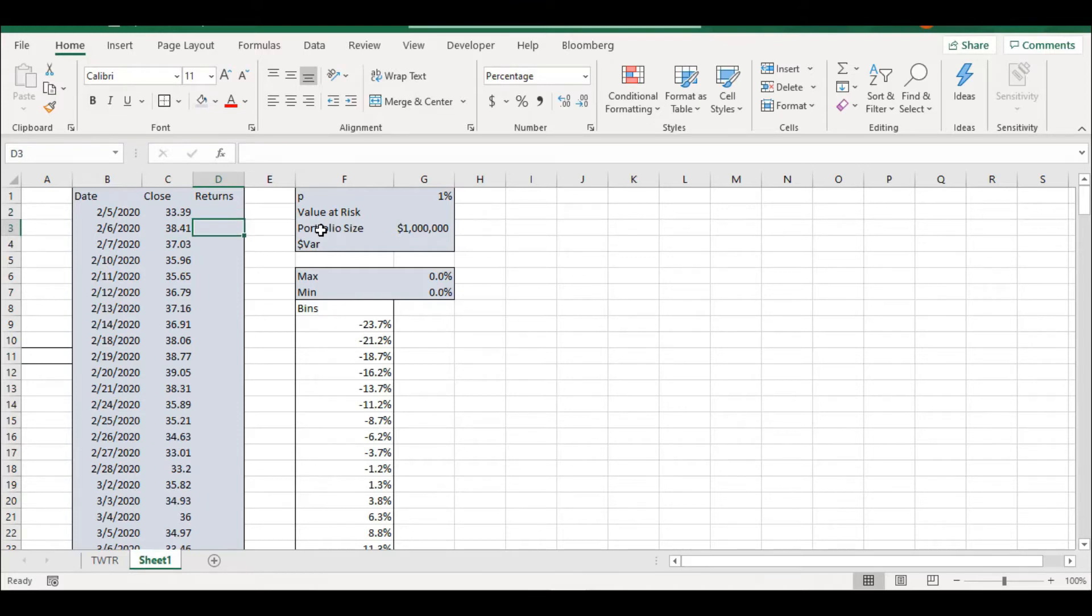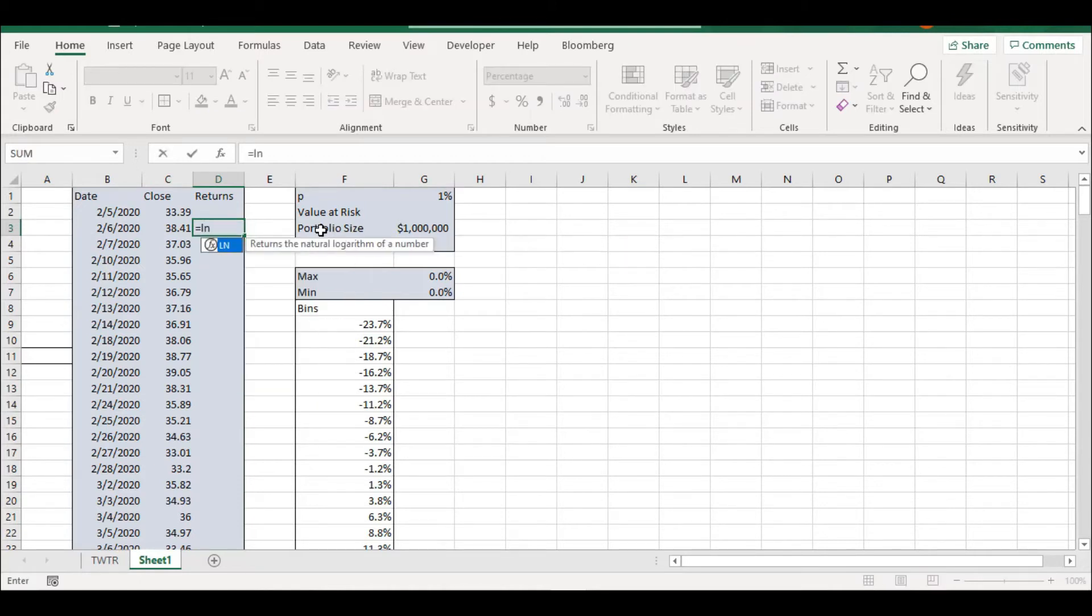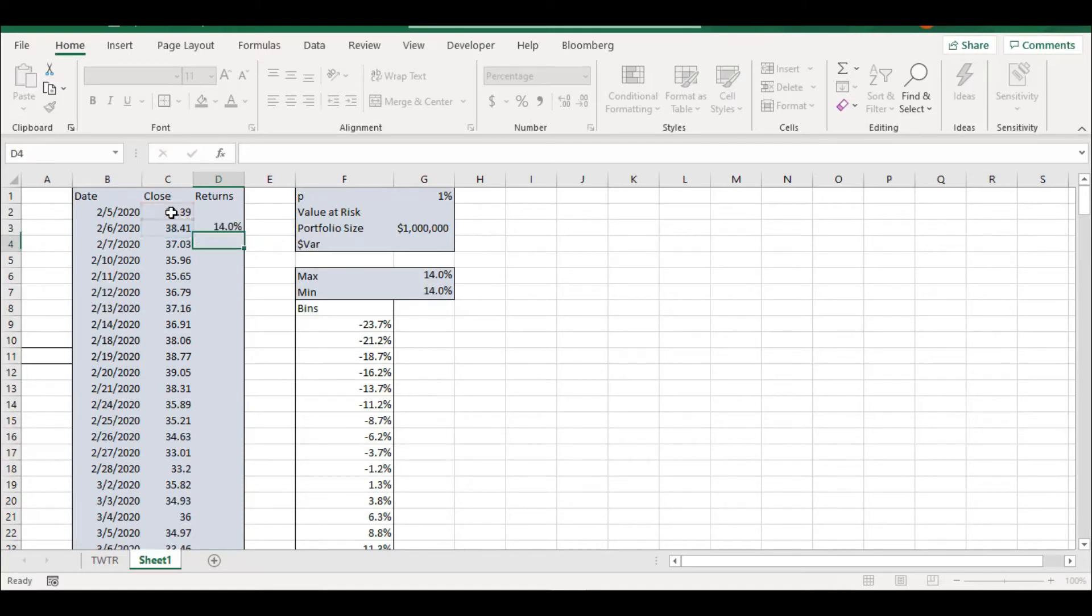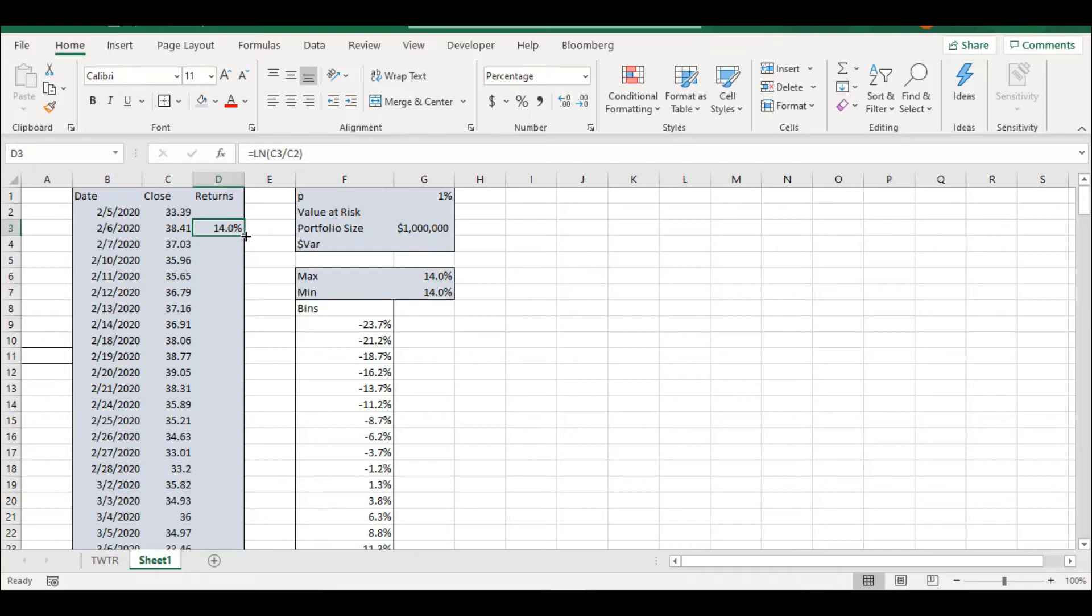So the first step is going to compute the returns. So we're going to be using log returns. So we're just going to take the log of today's price over yesterday's price. And we're going to run this on the entire period.